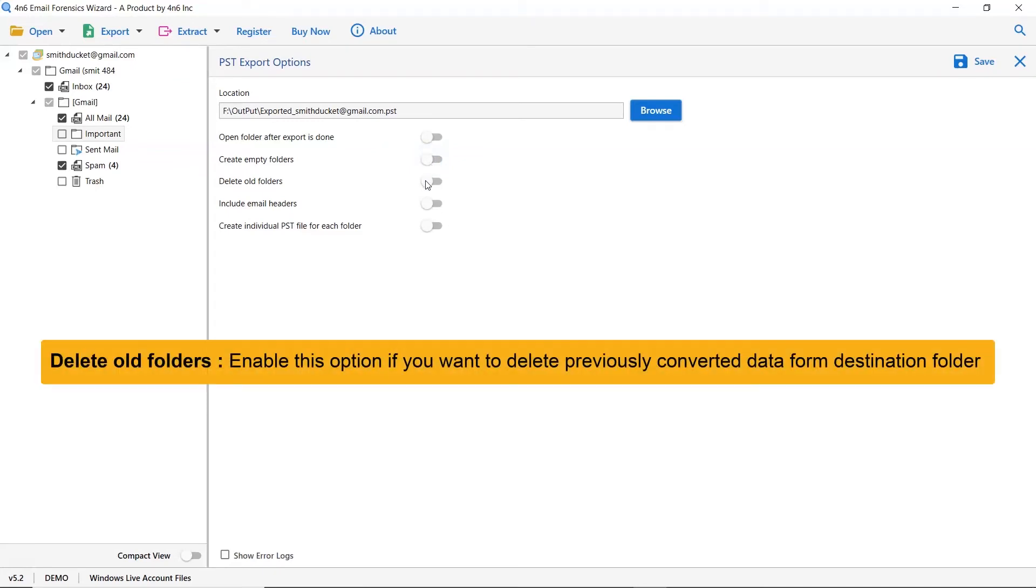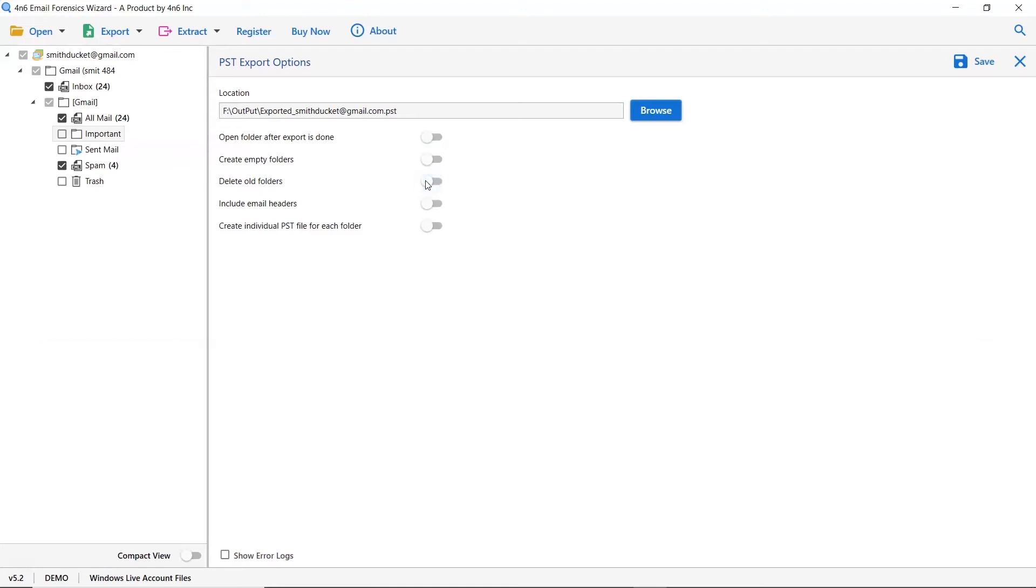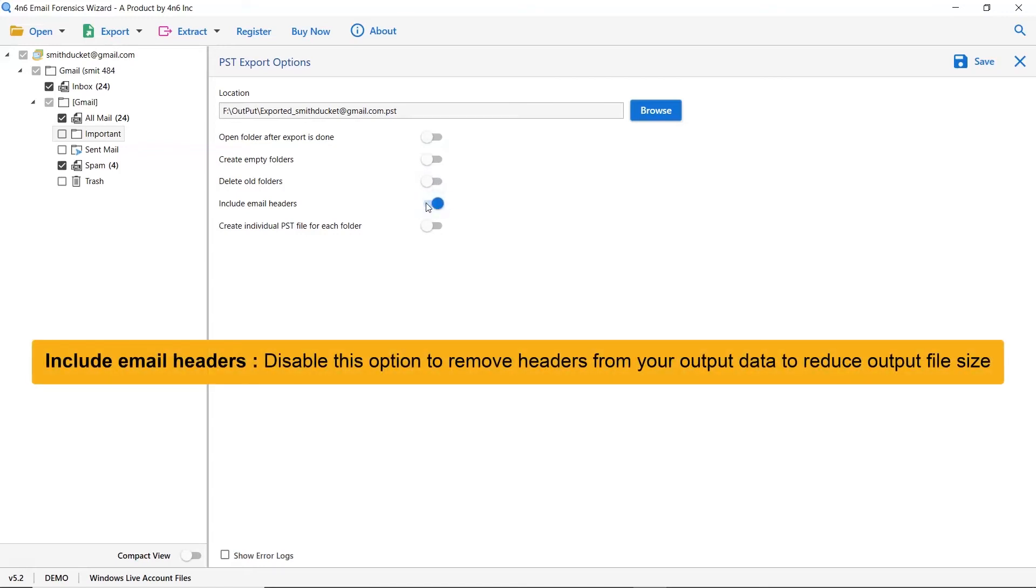The other one is Delete Old Folders. If you want to delete previously converted data from the destination folder, please enable this option. Next is Include Email Headers.